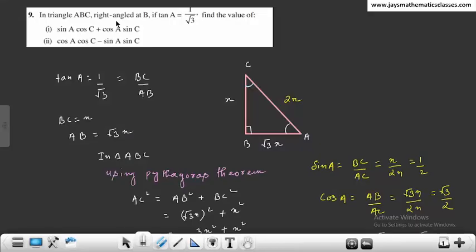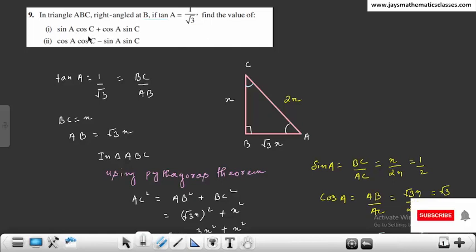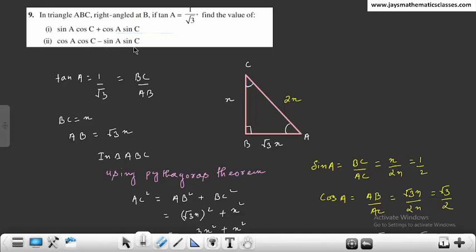In triangle ABC, right angle at B, if tan A = 1/√3, find the value of sin A cos C + cos A sin C, and cos A cos C - sin A sin C. तो यहाँ given है tan A = 1/√3.